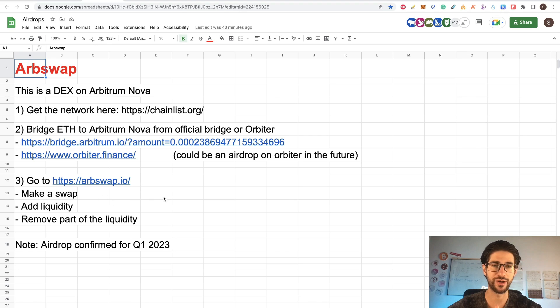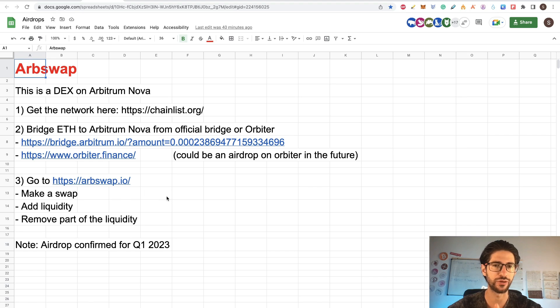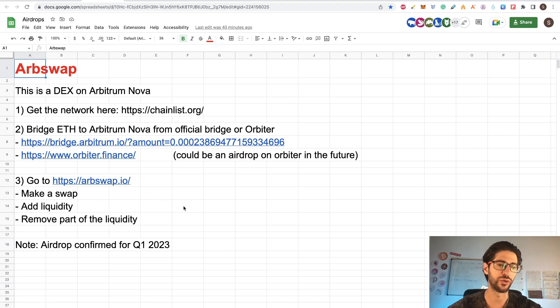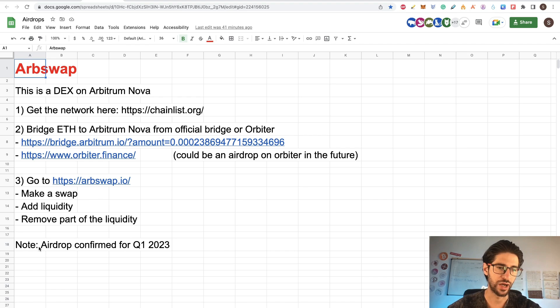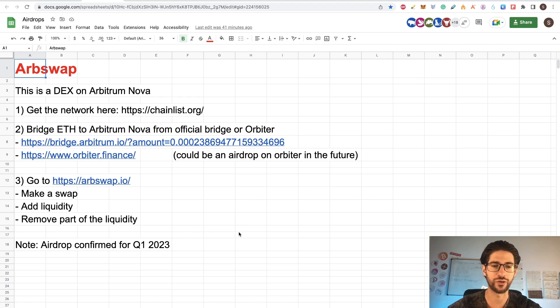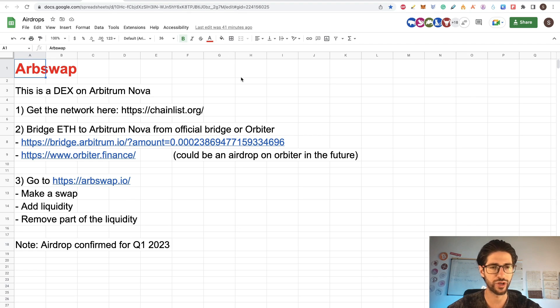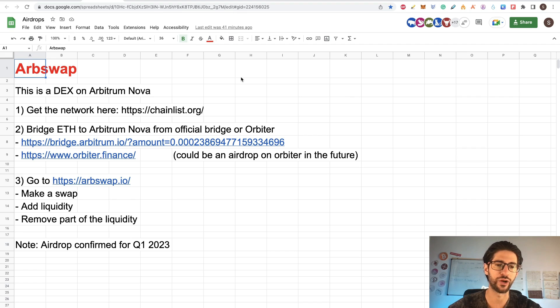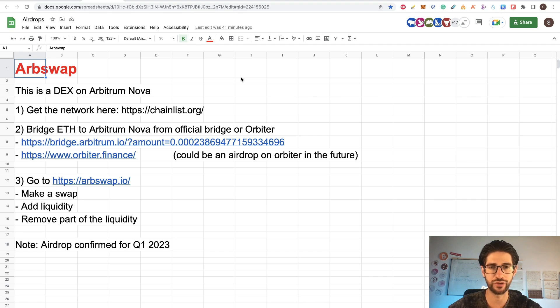Now we are going to go to artswap.io and we are going to do three things. Make a swap. And remember, this is already live mainnet. So you are going to spend your tokens there. Add liquidity and remove liquidity. It's very easy to do. And I already found information that the airdrop is confirmed for Q1 of 2023. So we are more than two months apart of that. So I would recommend you to do transactions here.